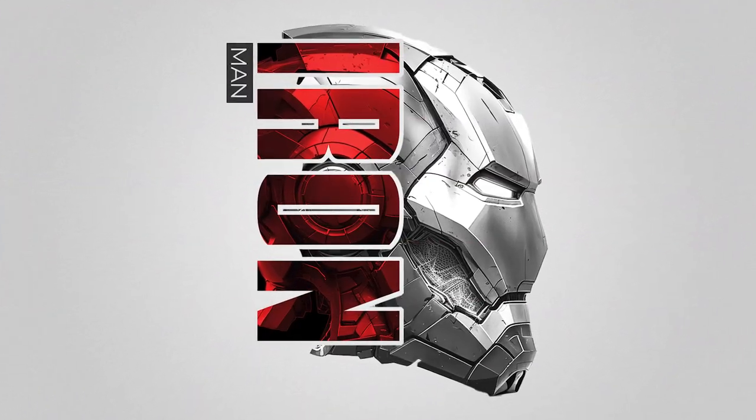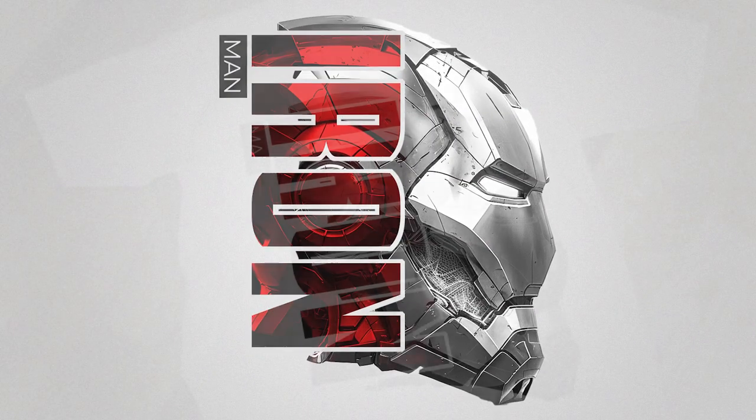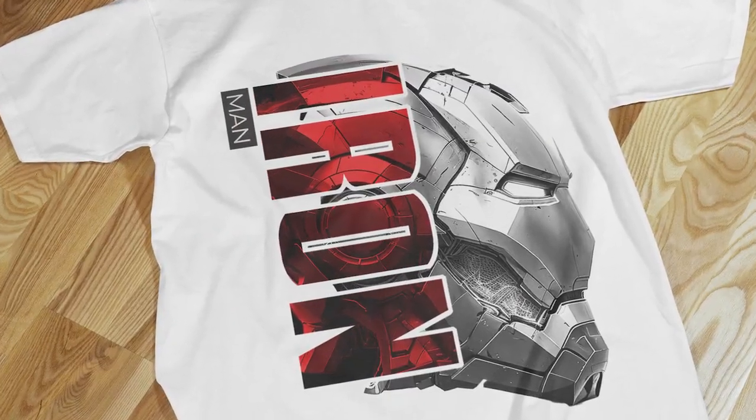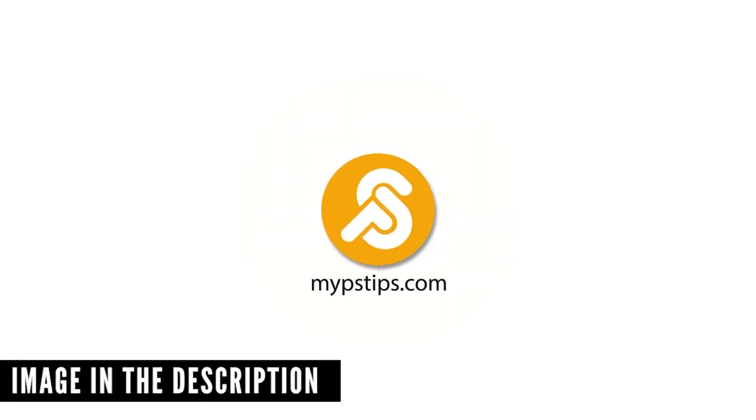Let me show you how to create text masking effect in Adobe Photoshop. You can download the images in the description down below to follow along.